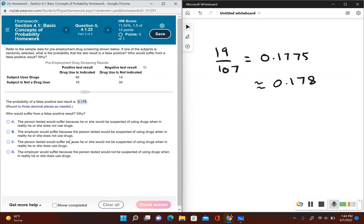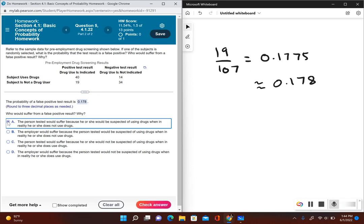We know that the person that tested would suffer because it ended up a positive result and the subject does not use drugs. The person tested would suffer because he or she would be suspected of using drugs when in reality he or she does not use drugs. So our answer choice would be A.